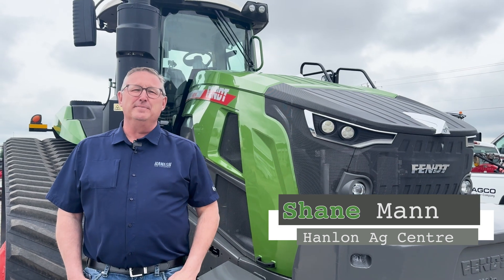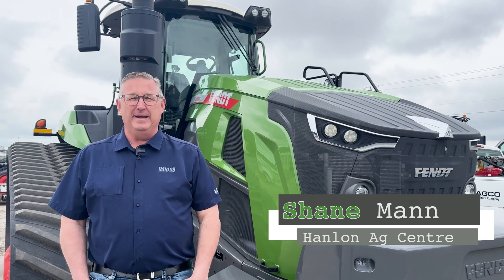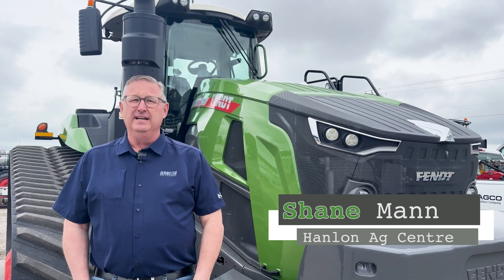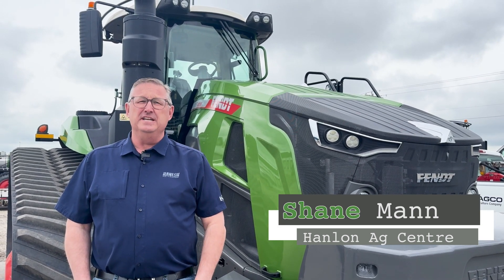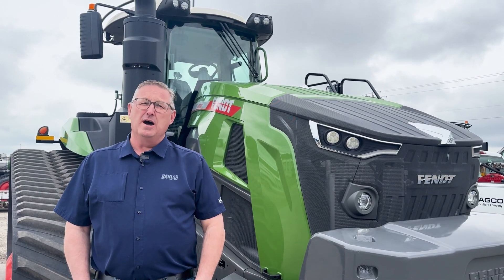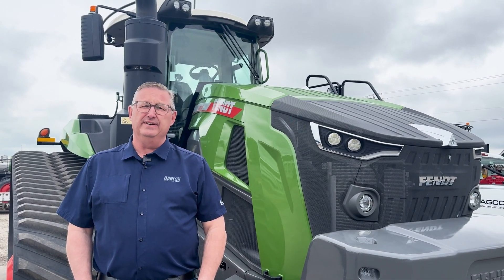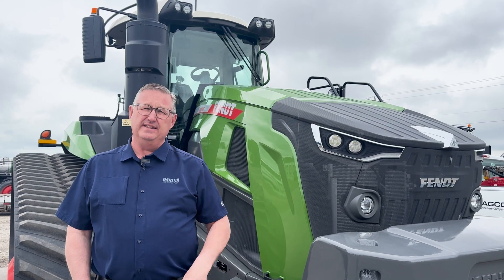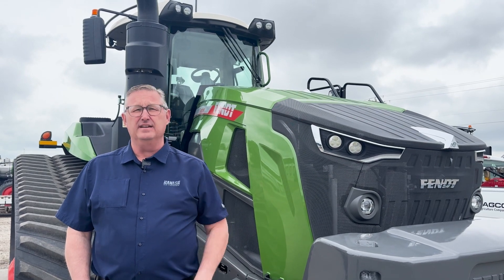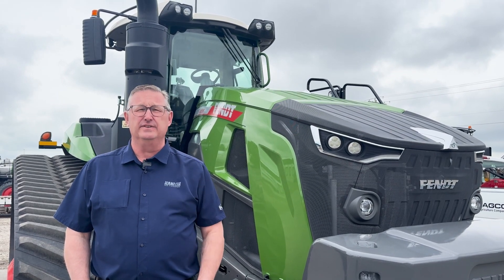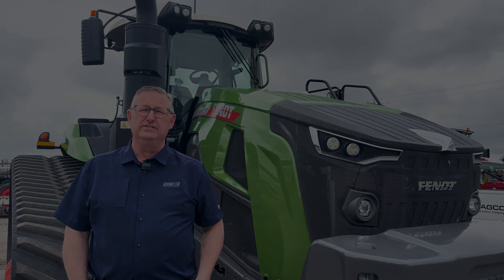Hi everyone, it's Shane from Hanlon's for another Maintenance Monday. We're going to continue with the operational series on the Fendt 1100 series track tractors.